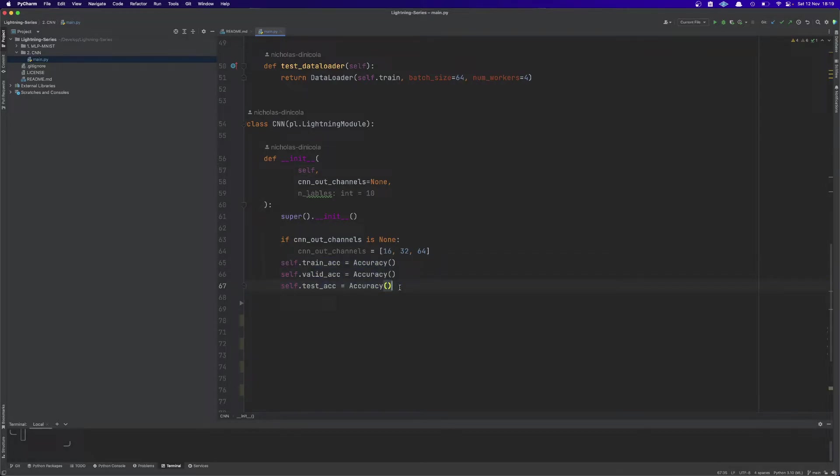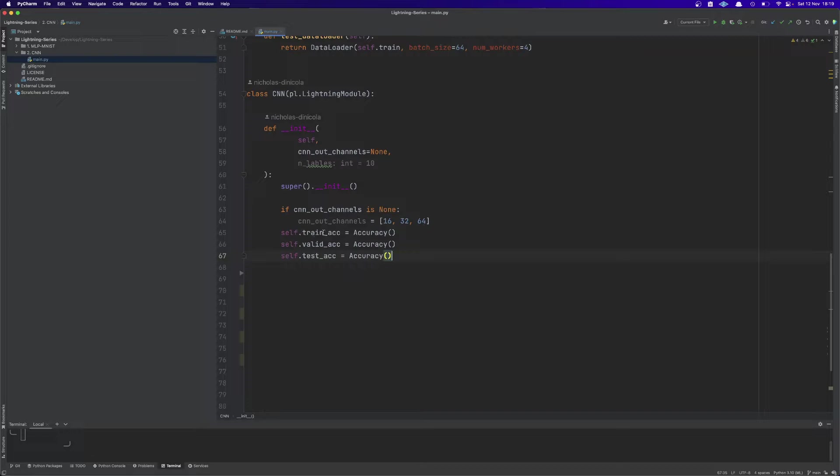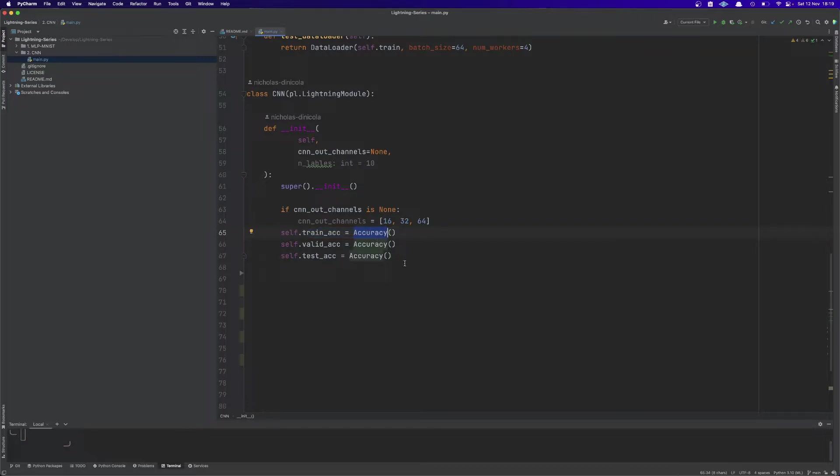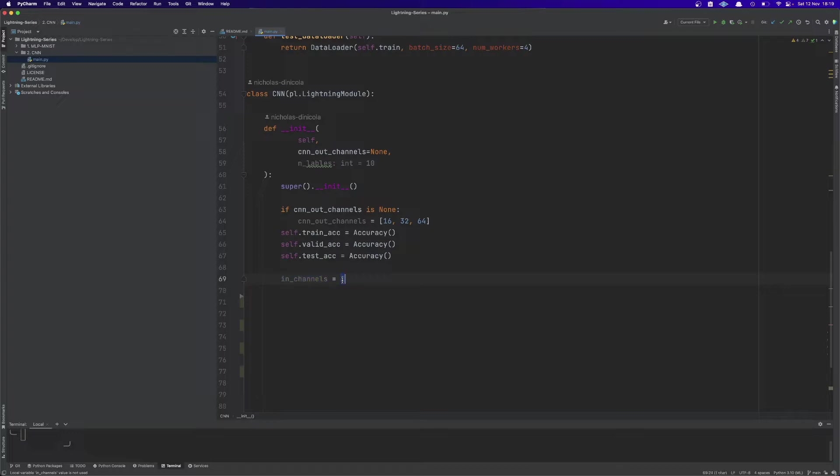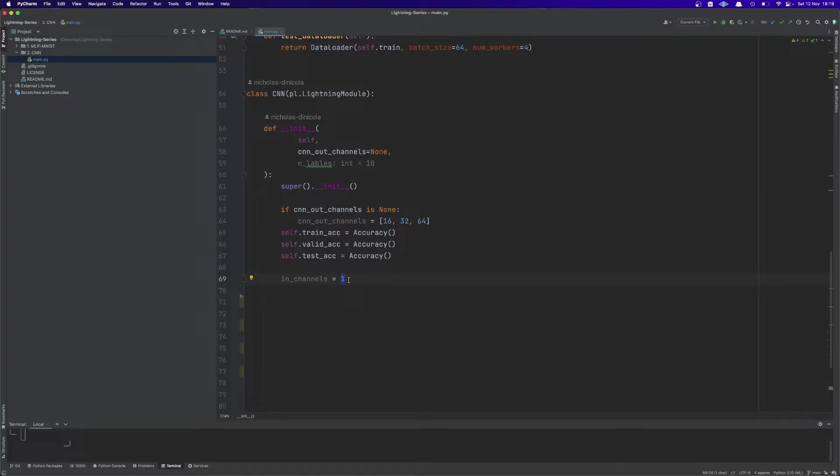Then as in the first video we're going to instantiate these three variables using the accuracy class from Lightning. This will store the training accuracy, validation accuracy and test accuracy at training time. Then we create a variable called in_channels with value one. This basically means that the input image will have just one color channel since MNIST images are black and white. If we dealt with colored images then this number would have been three for RGB images.